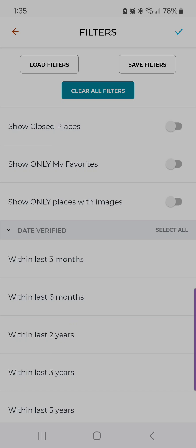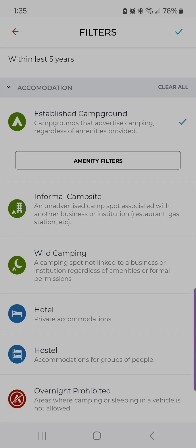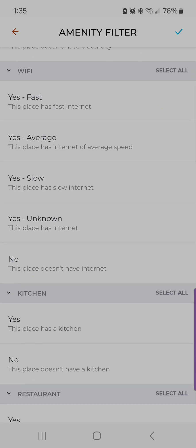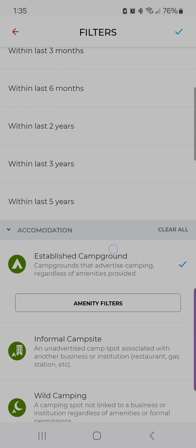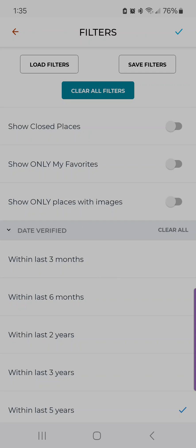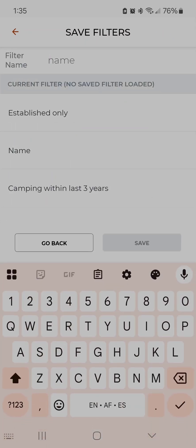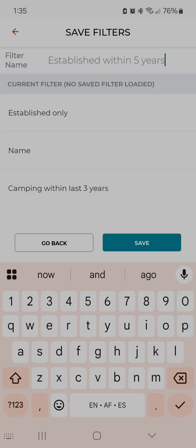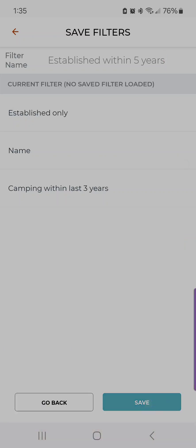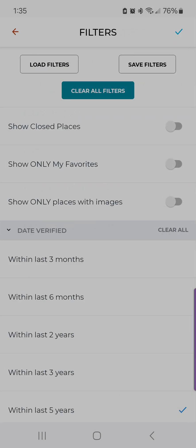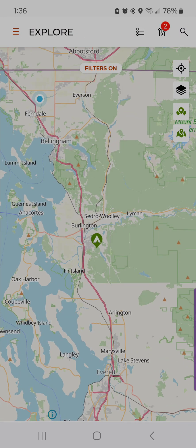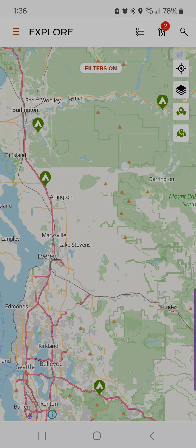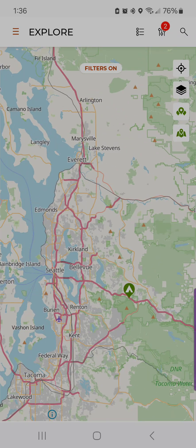I'm going to show you how this works. If I want an established campground that has fast internet, I'll say OK, and set it to within the last five years, then save that filter. I'll give it a name, tap save at the bottom, and that saves the filter group. Then I can load it — say 'established within five years' — load that, go back to the Explorer screen, and now any established campgrounds verified within the last five years pop up on your screen.